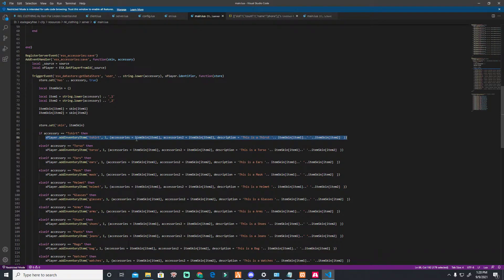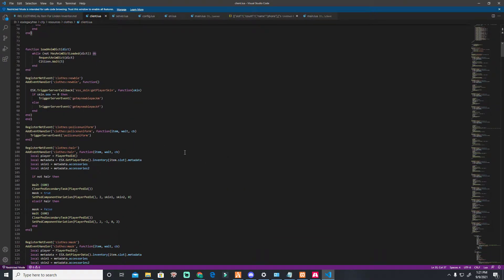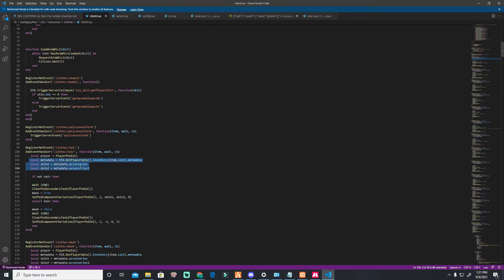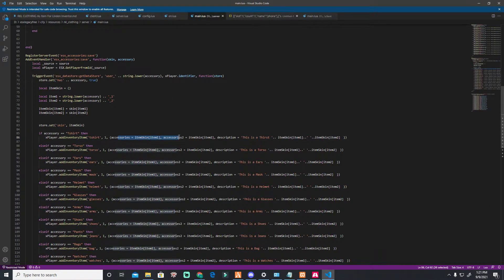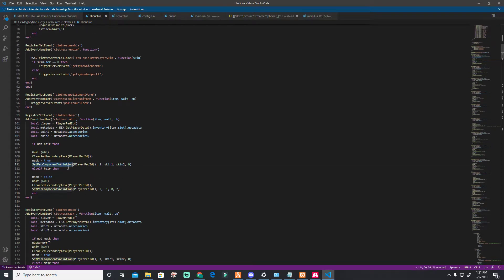After you get the item and it's saved, how can you call it back? By using Linden. I'll call the hair — this is the format. This is the function: item, weight, and cb. You'll use this — it's the most important part. I use two metadata entries because I use two accessories. If you only use one, just call accessories once. I save it as variables skin_one and skin_two.